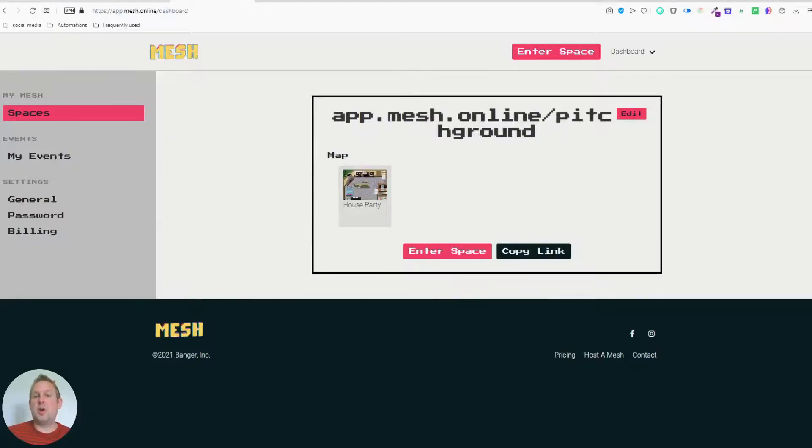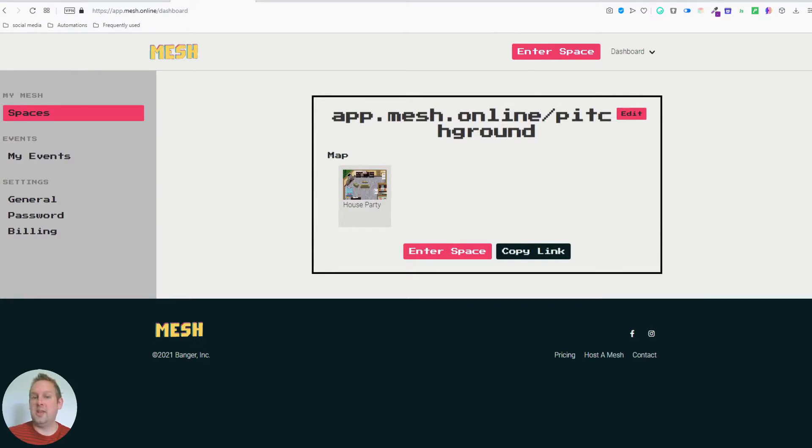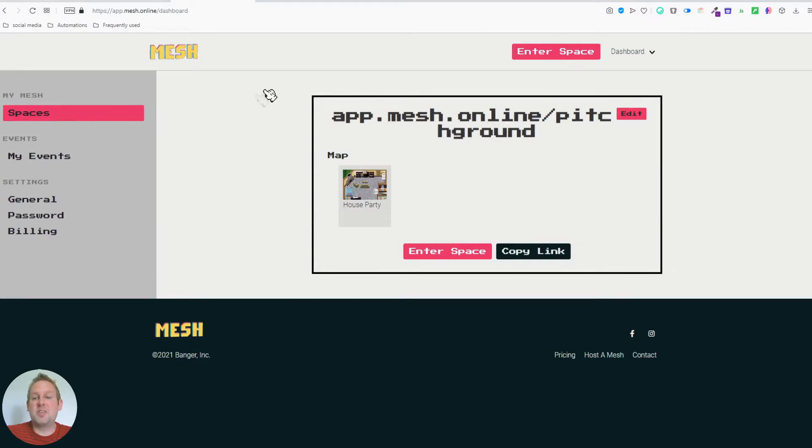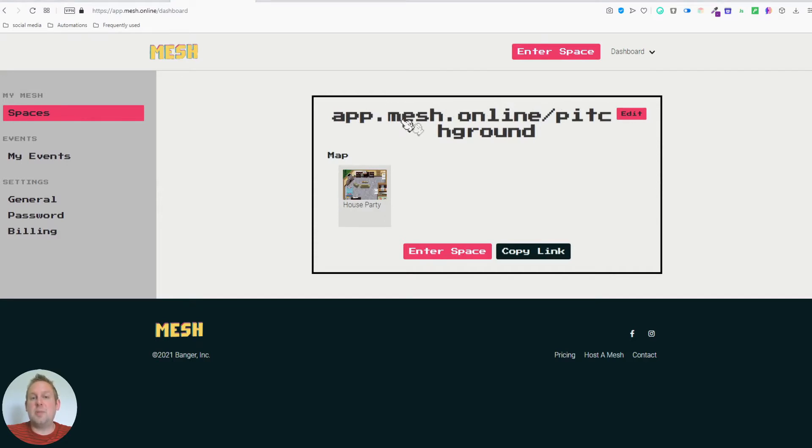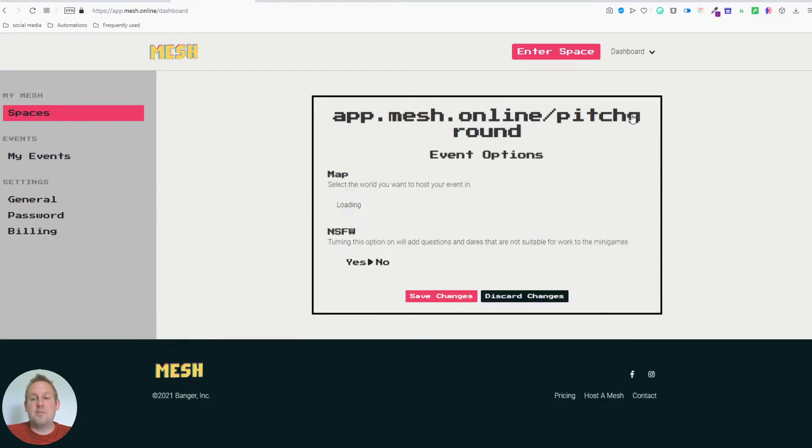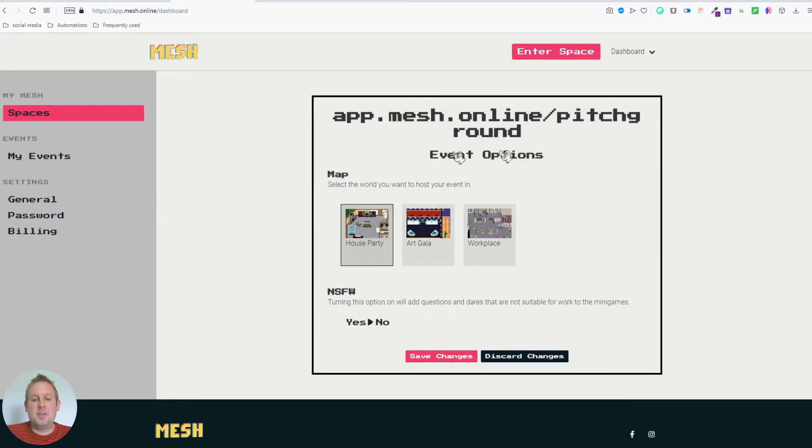As soon as you are in your Mesh dashboard, you have two places where you can go to. The first thing you will have is a private space that's never changing. So you have your own private space. In this case it's app.mesh.online.pitchground. If you press edit, you will see that you will have a few options to choose from.